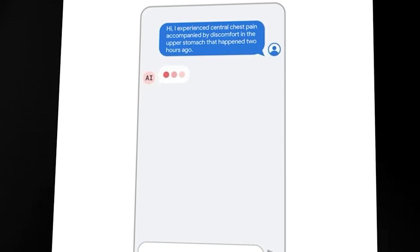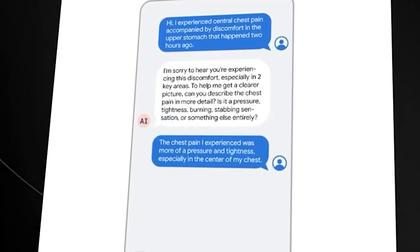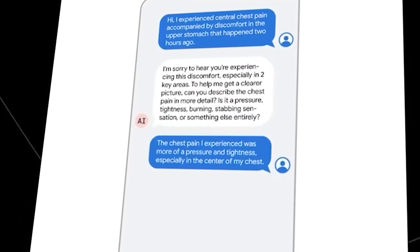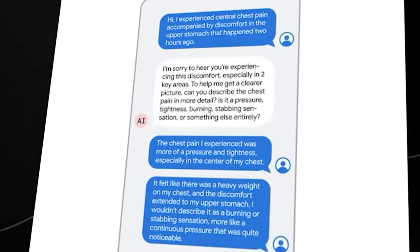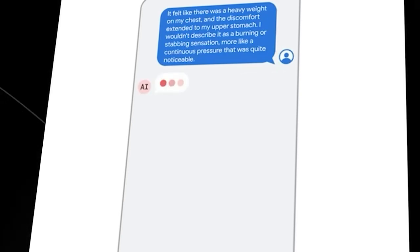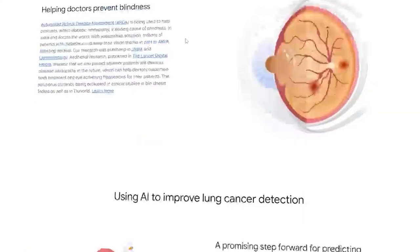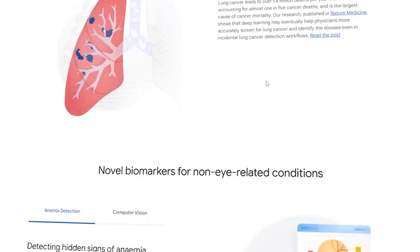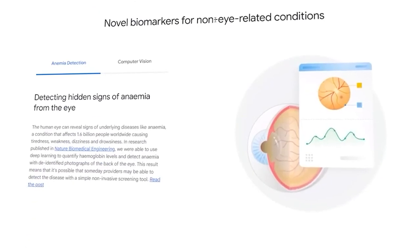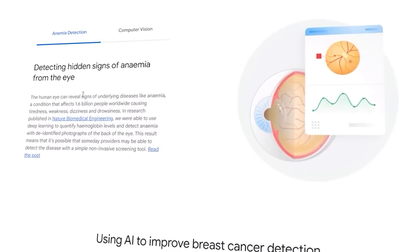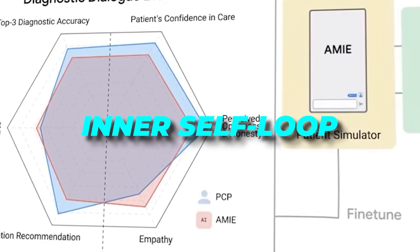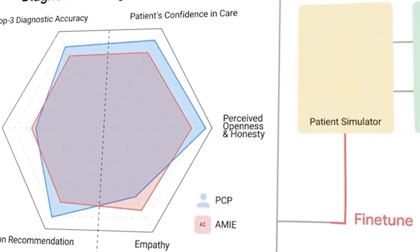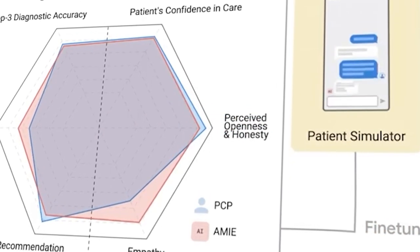Google was well aware of these challenges, prompting them to create a simulated learning environment equipped with automated feedback mechanisms tailored for diagnostic medical conversations in a virtual care setting. This environment enables the company to enrich AMI's knowledge and skills across diverse medical conditions and contexts. The company also utilized this environment to continuously improve AMI by combining simulated dialogues with real-world data. This fine-tuning process involved two self-play loops. The first, known as the inner self-loop, saw AMI refining its skills through simulated conversations with an AI patient simulator.